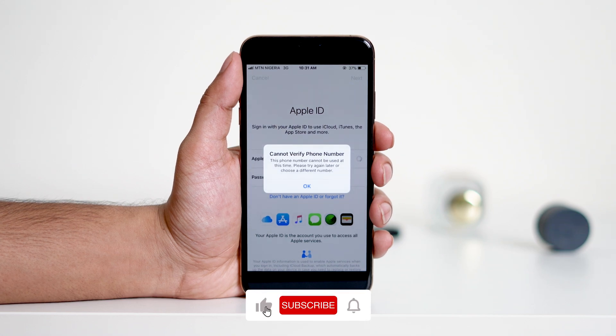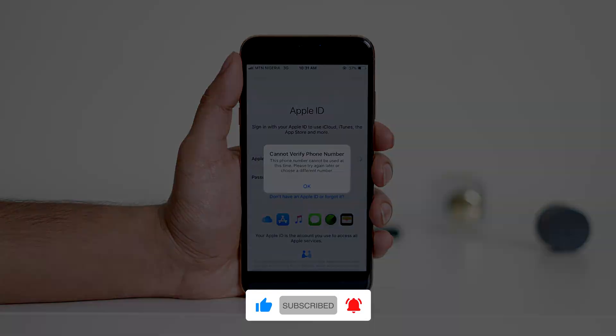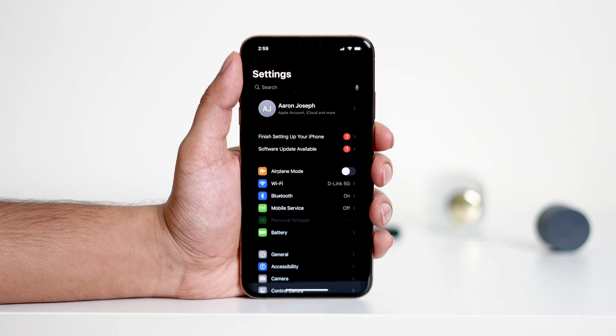Before we dive in, don't forget to hit the like button and subscribe to the channel for more helpful tutorials. Now let's get started.